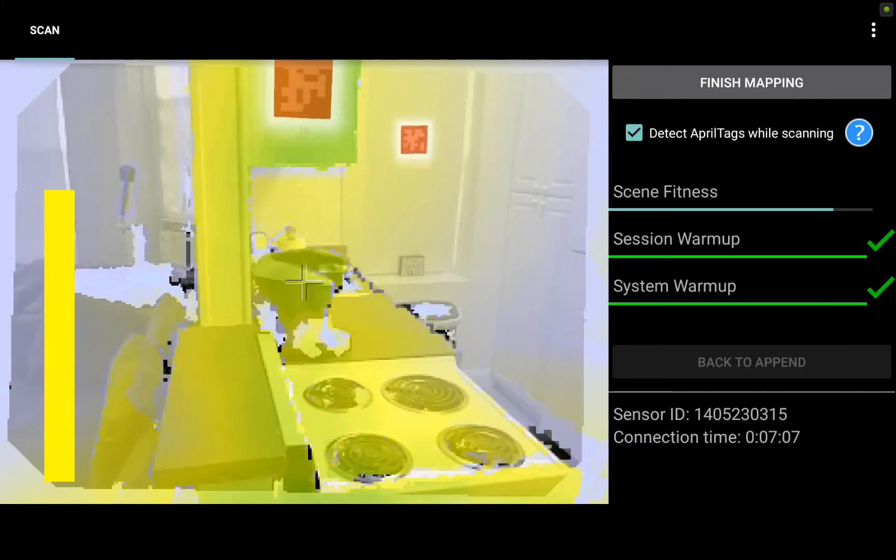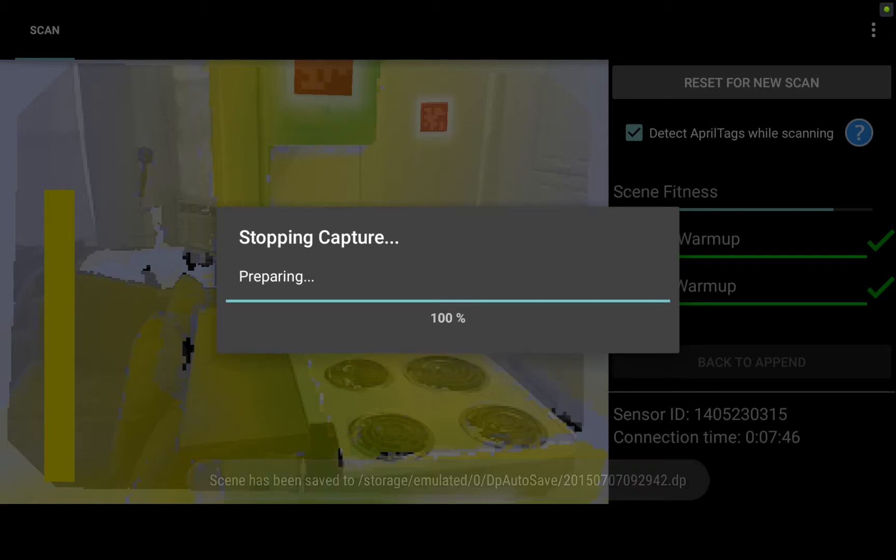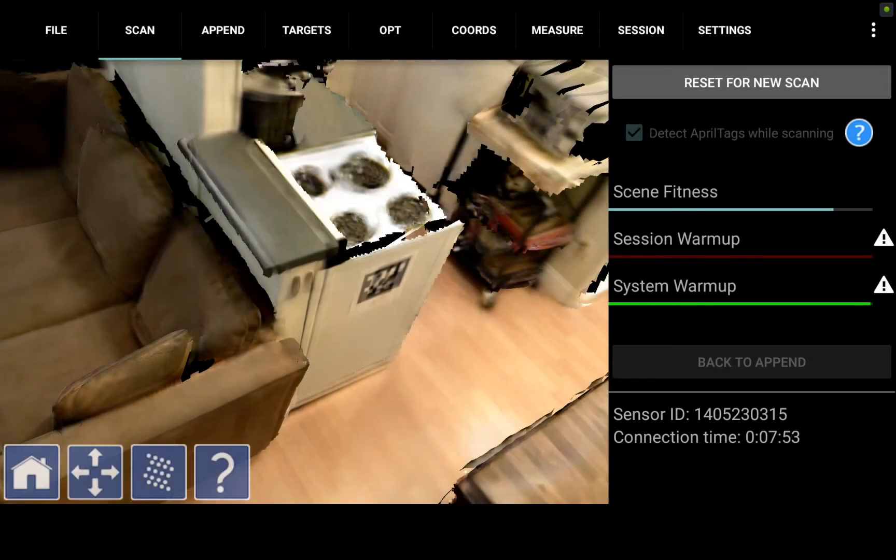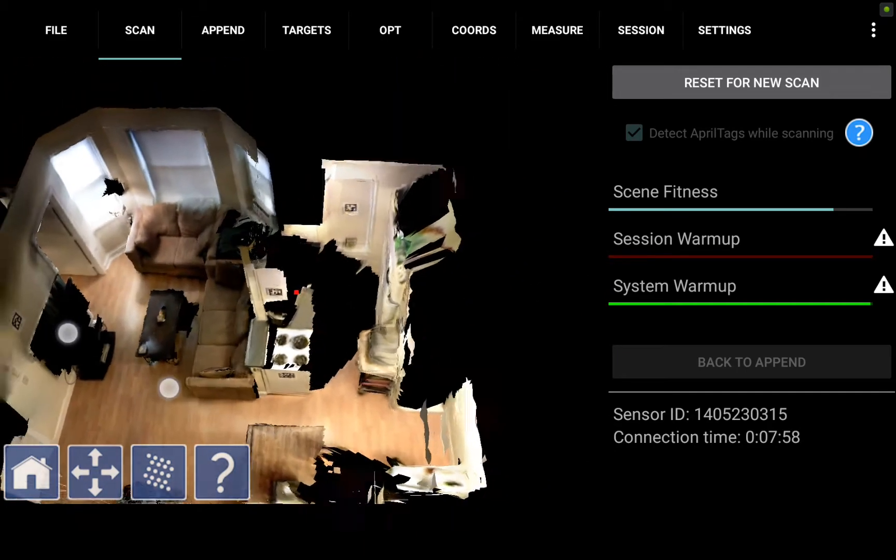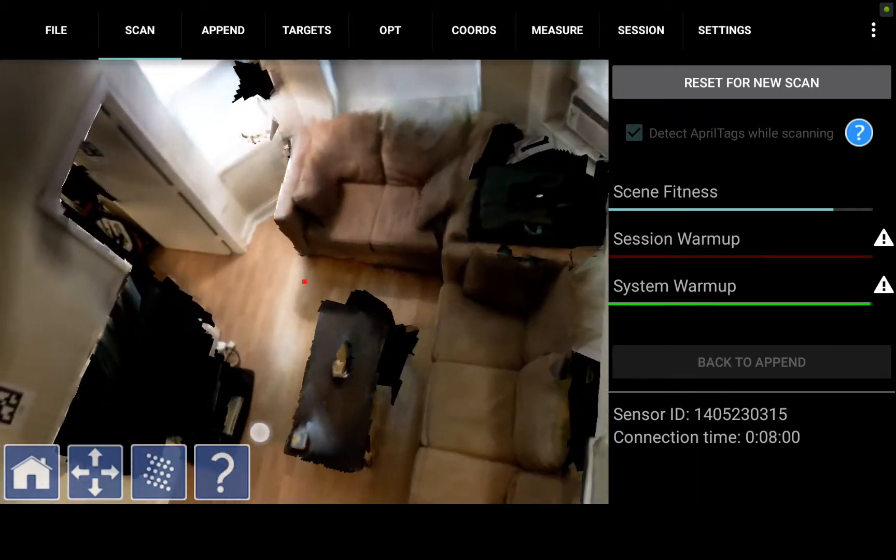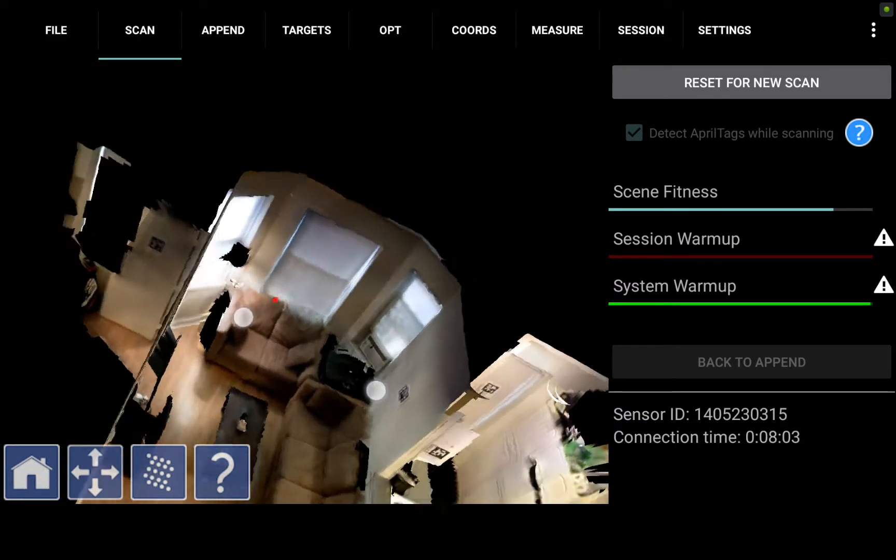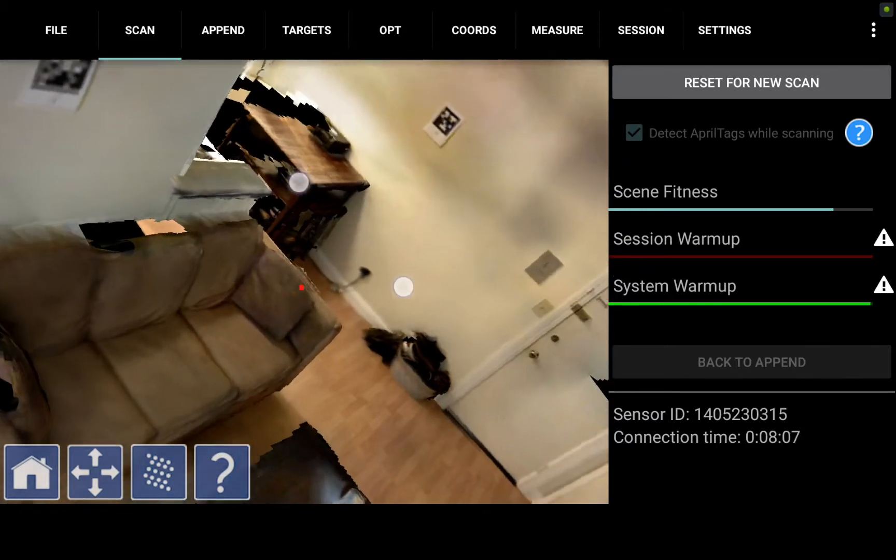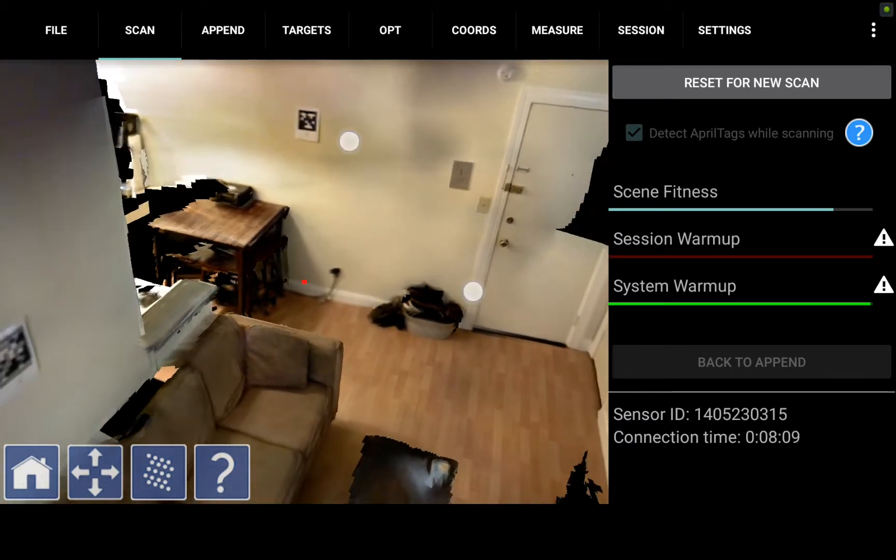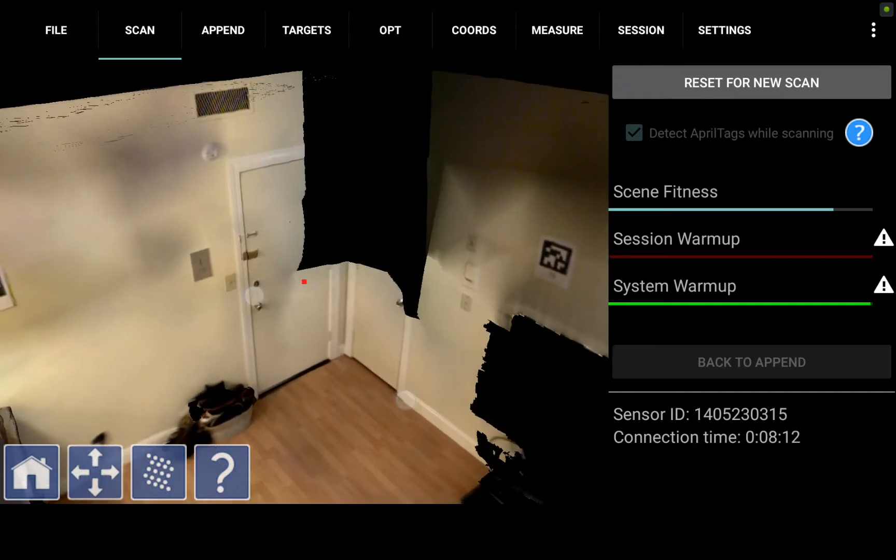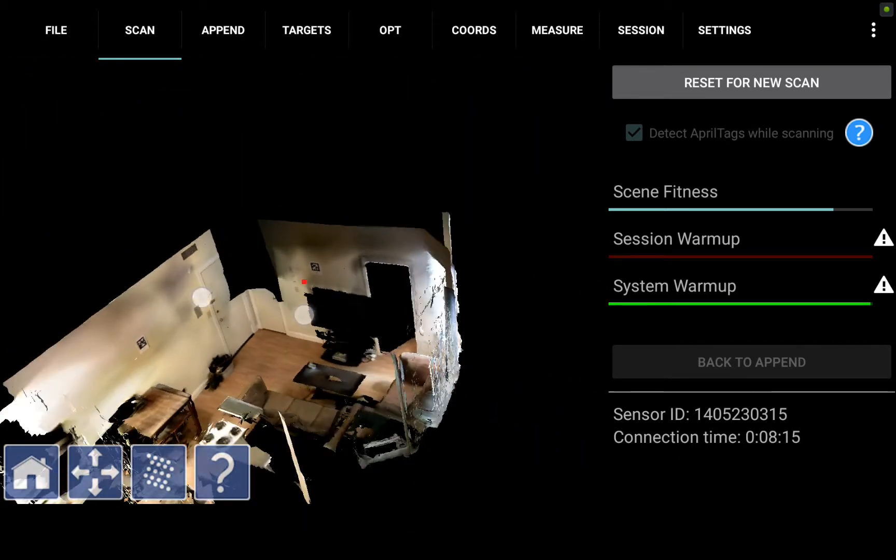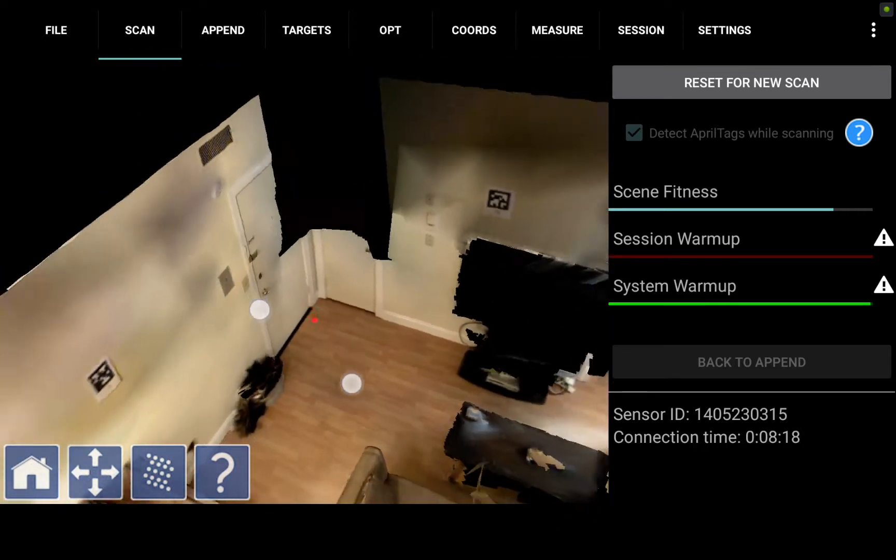Now I'm going to hit finish mapping on this first scan and now I see the unoptimized file right on the tablet. You're going to want to pan around the scene and check to see that you've captured everything you intended to capture. If I zoom in I got the majority of the walls, couches, everything I need here, but over by the closet door it seems like I missed a corner of the room. This is a perfect example of when you would use the append feature to fill in a gap in the data.